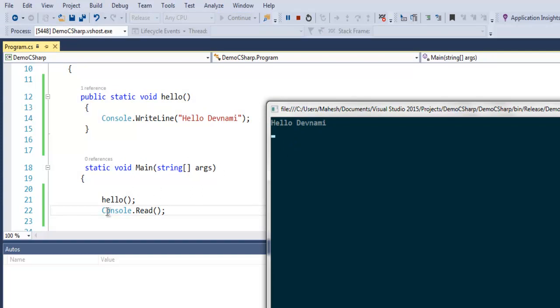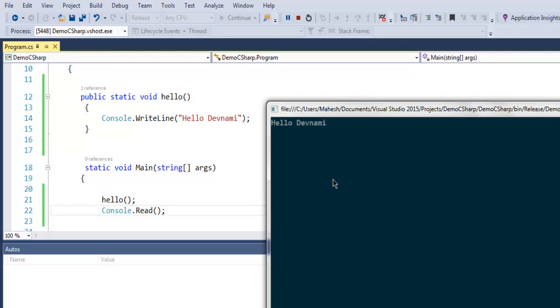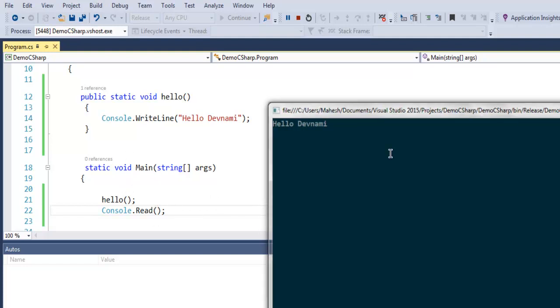The call for the function is made from our main method. If we comment this out, then nothing will appear on screen. Every function or class needs to be initiated from within this main method.